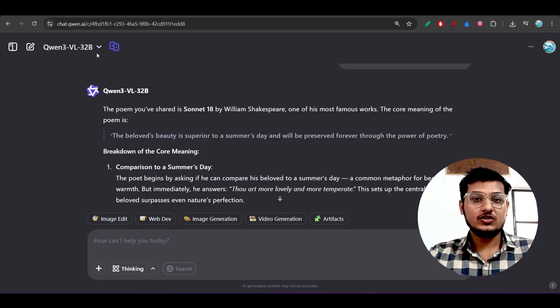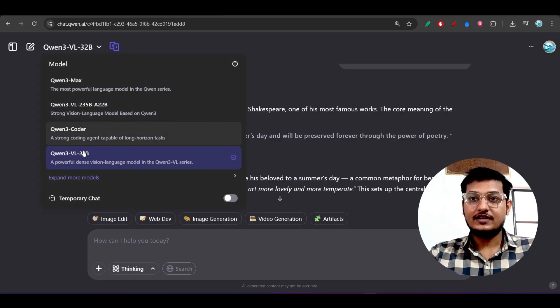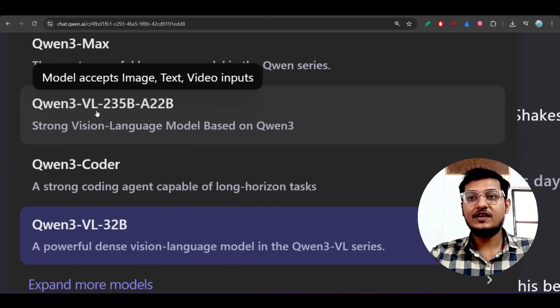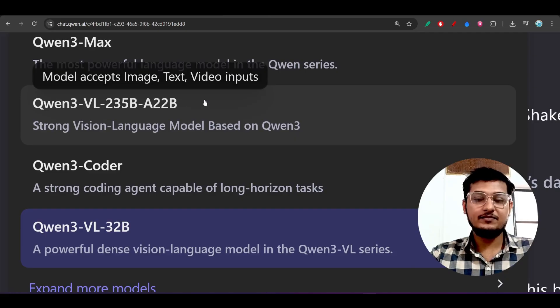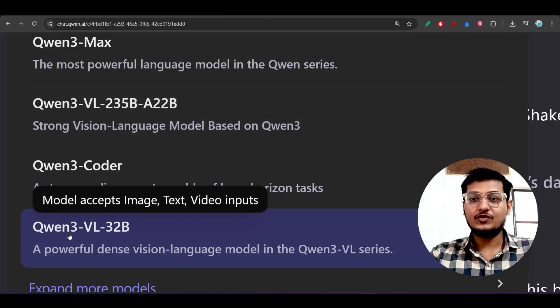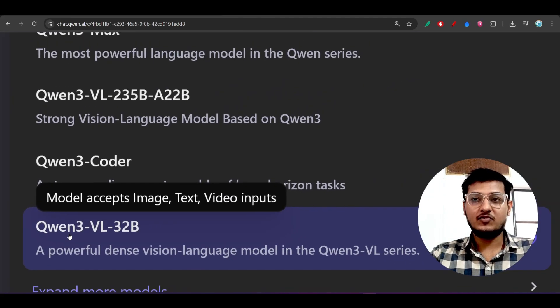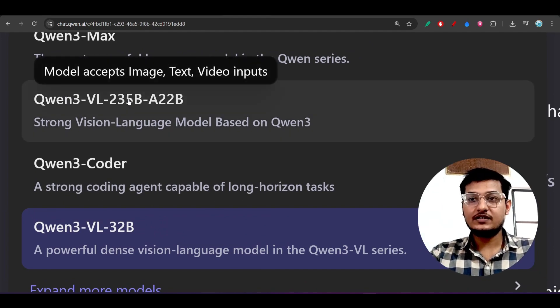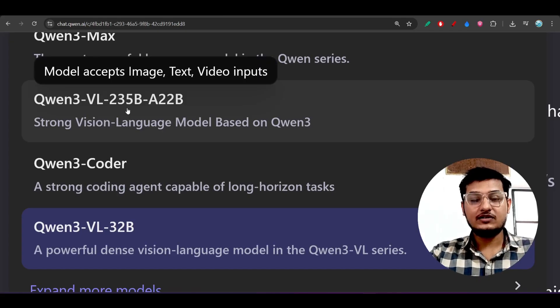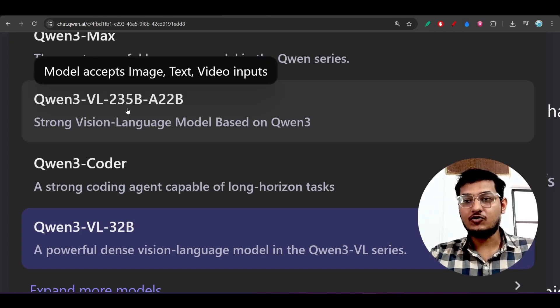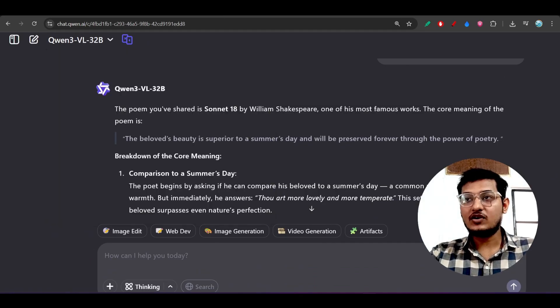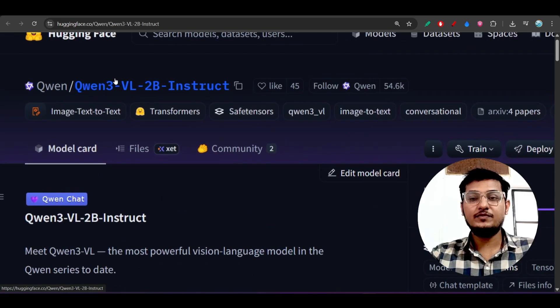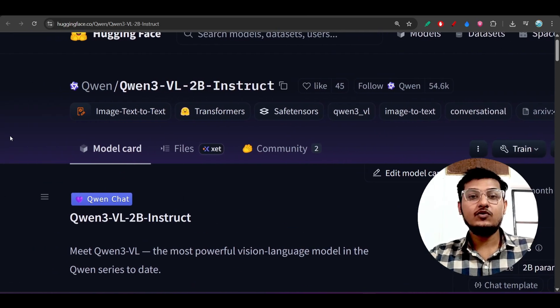Here you see Qwen3-VL-235 billion with 22 billion active parameters and Qwen3-VL 32 billion parameter model. If you give the same input to different parameter models, obviously there is a possibility that you will get different output.